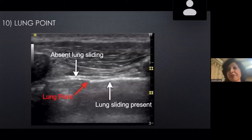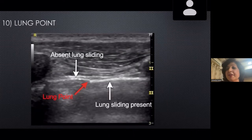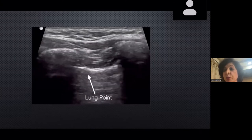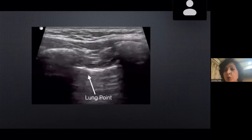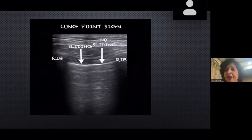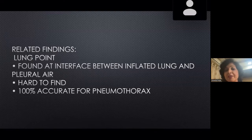One of the most important signs is the lung point — the interface between where the pneumothorax ends and normal lung begins. Finding the lung point is 100% diagnostic of pneumothorax. You can see a portion of the lung with good sliding and then a portion with no sliding — that is the lung point. It is a little hard to find but with good experience you can identify it. It is 100% accurate for pneumothorax.